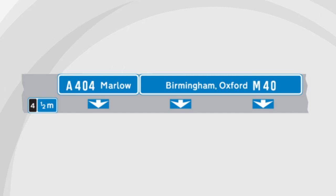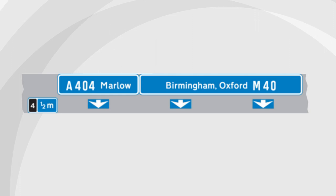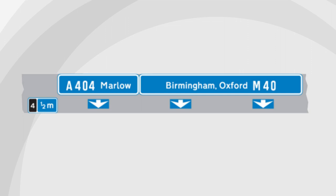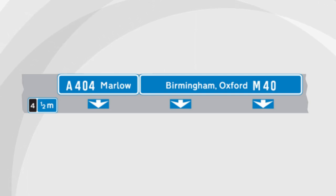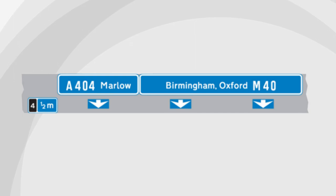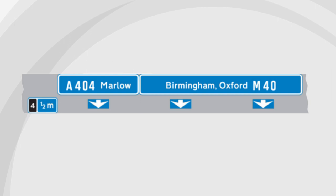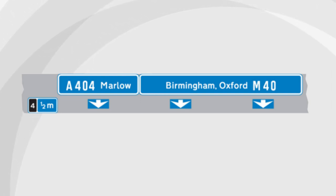Overhead motorway sign — this particular sign provides us with information that the next junction, which is junction 4, is half a mile away, and it leads on to the A404 towards Marlow. The sign also provides information that the left hand lane must only be used if travelling towards Marlow. The middle lane and the right hand lane are for motorists who wish to stay on the M40 towards Birmingham and Oxford.